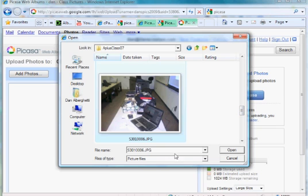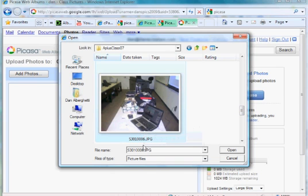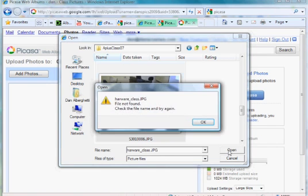Yeah, there's some computers. So this is a thing we did in a computer class. So yeah, I'll say I want to upload this, and I'll just say hardware class. I'll retitle it, and open.